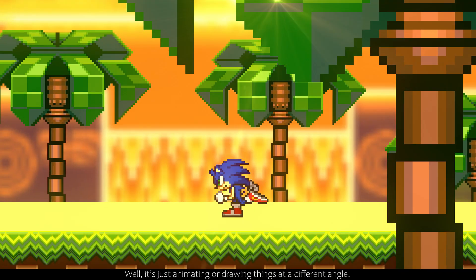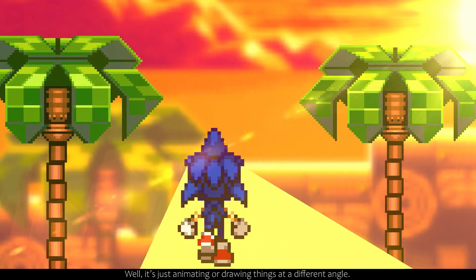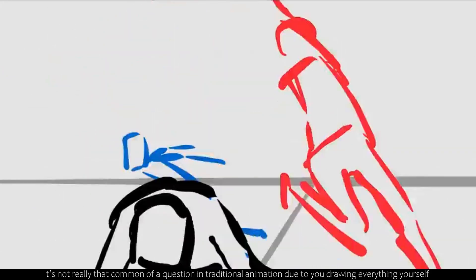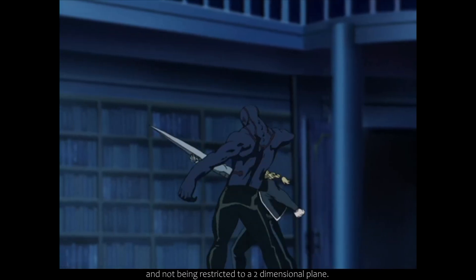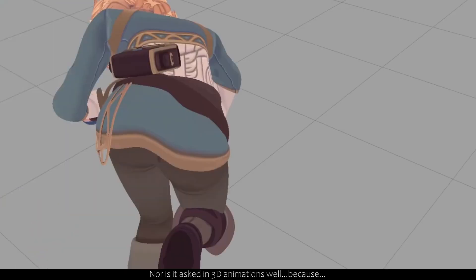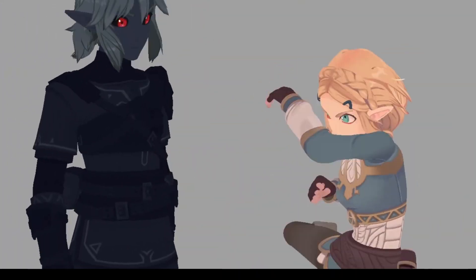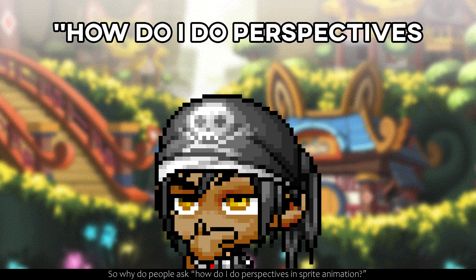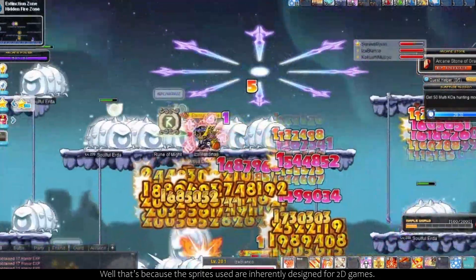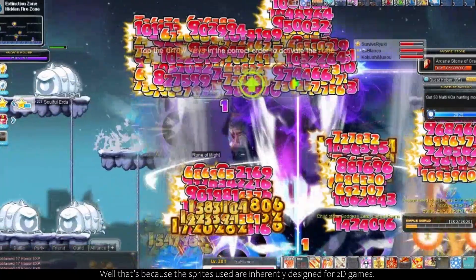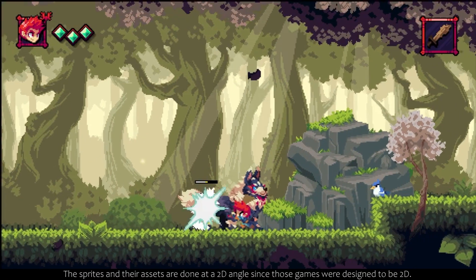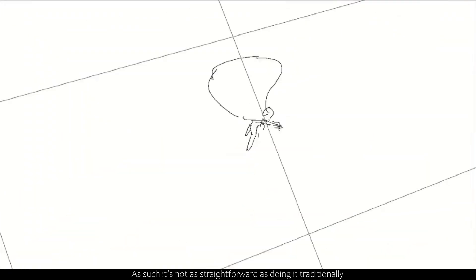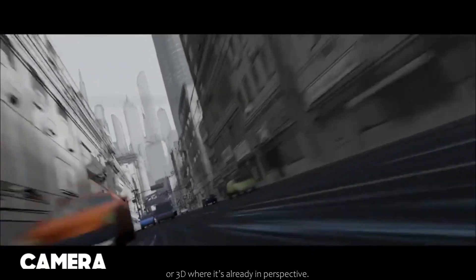So what are perspectives? It's just animating or drawing things at a different angle. It's not really that common of a question in traditional animation, due to you drawing everything yourself and not being restricted to a two-dimensional plane, nor is it asked in 3D animations — because it's 3D, it's already in perspective. So why do people ask how to do perspectives in sprite animation? That's because the sprites used are inherently designed for 2D games. The sprites and their assets are done at a 2D angle, since those games were designed to be 2D. As such, it's not as straightforward as doing it traditionally, where you make your own drawings, or 3D where it's already in perspective.